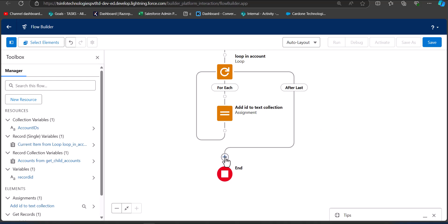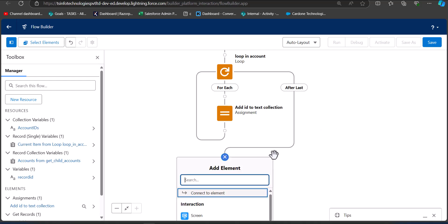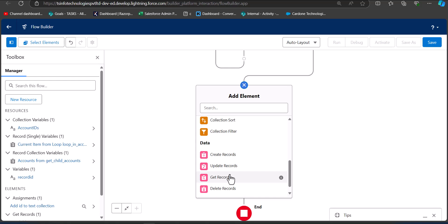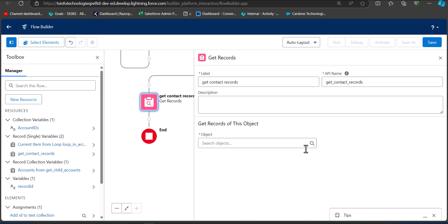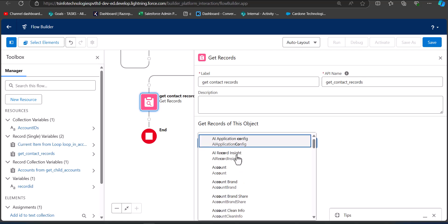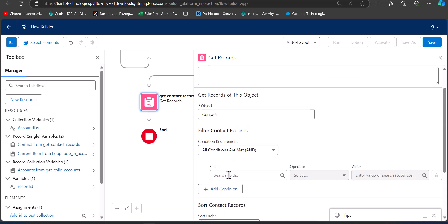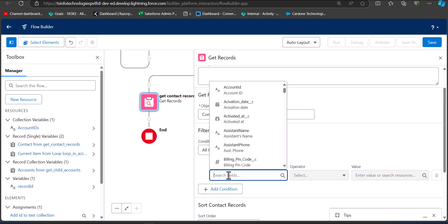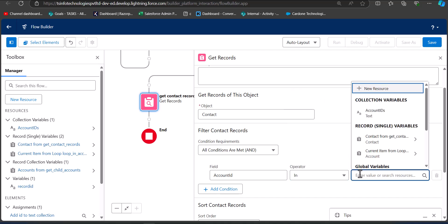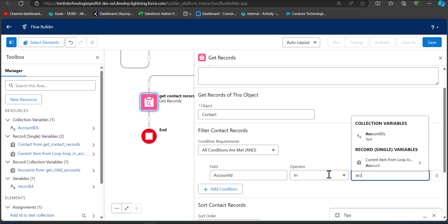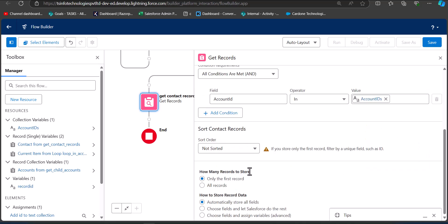Now we are going to add a Get Records element to get the contacts of each child account. Click the plus icon and select Get Records. Enter the label as Get Contact Records — the API name will be auto-filled. Set the object to Contact. In condition requirements, set the field to Account ID, the operator to In, and the value to AccountIds. For How Many Records to Store, select All Records.